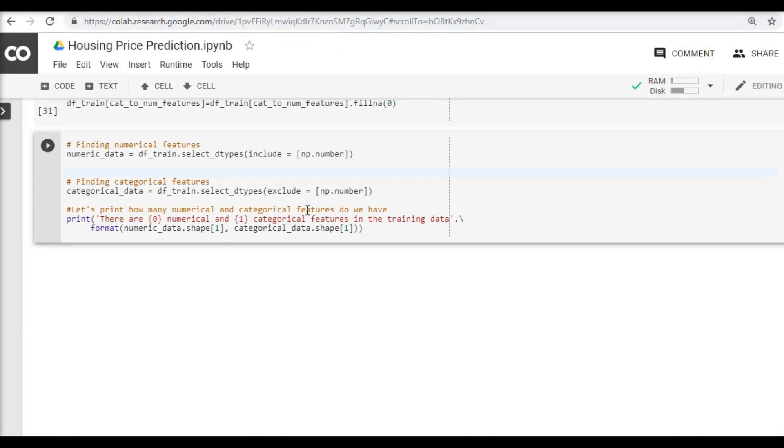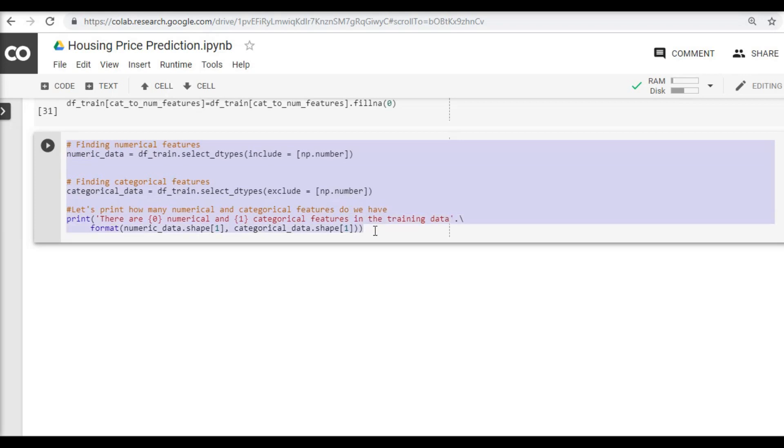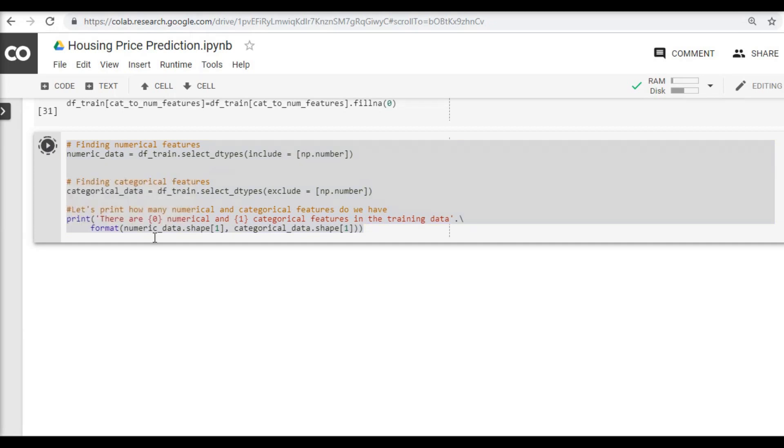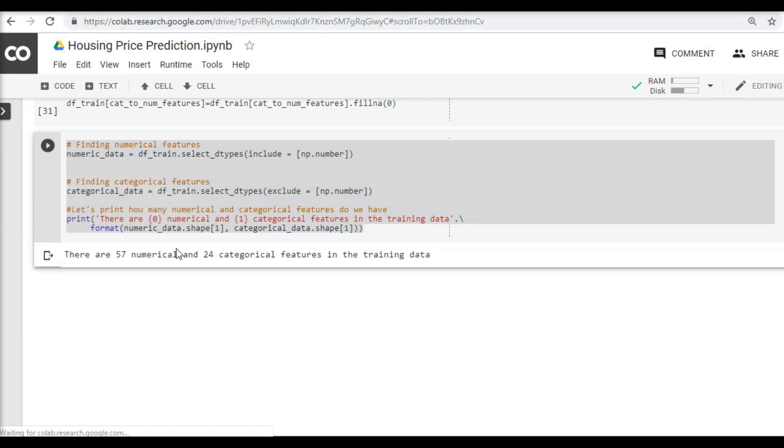Now that we have converted several categorical features into numerical features, let's run the same lines of code that we did earlier to see how many categorical columns we still have. Okay, it shows that we have around now 57 numerical and 24 categorical features.